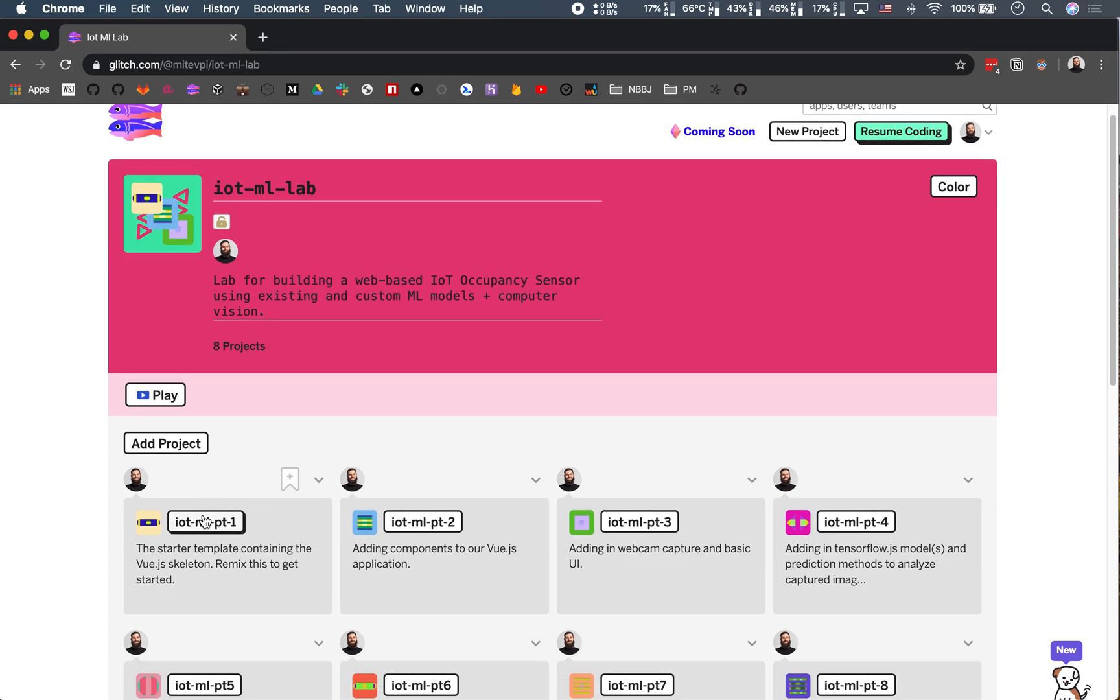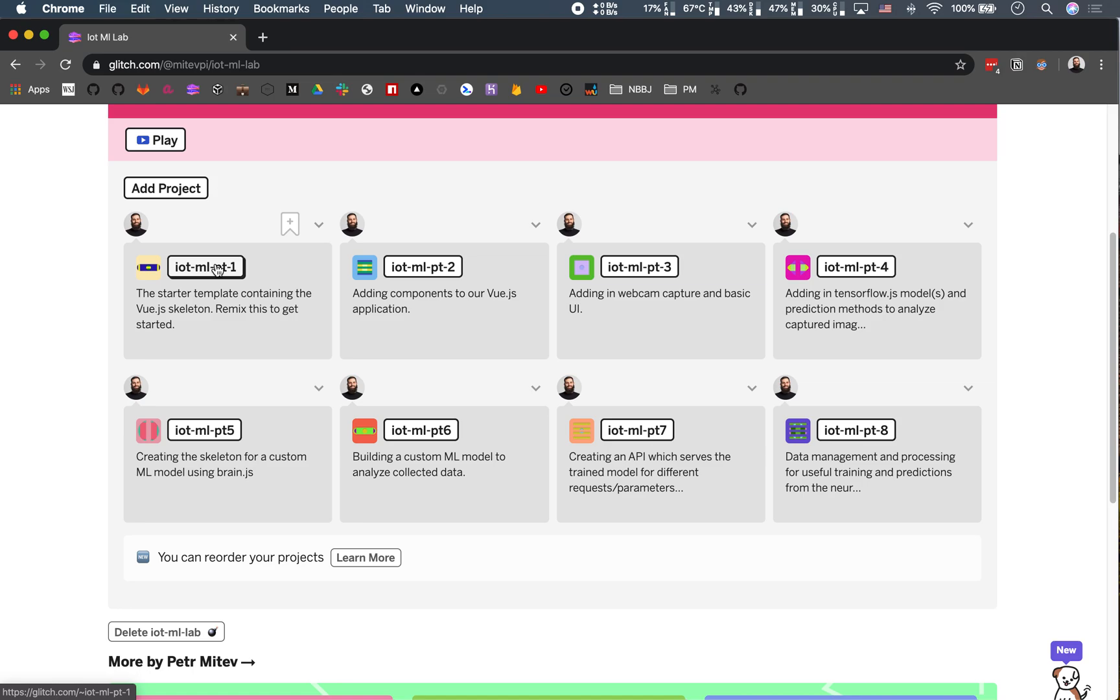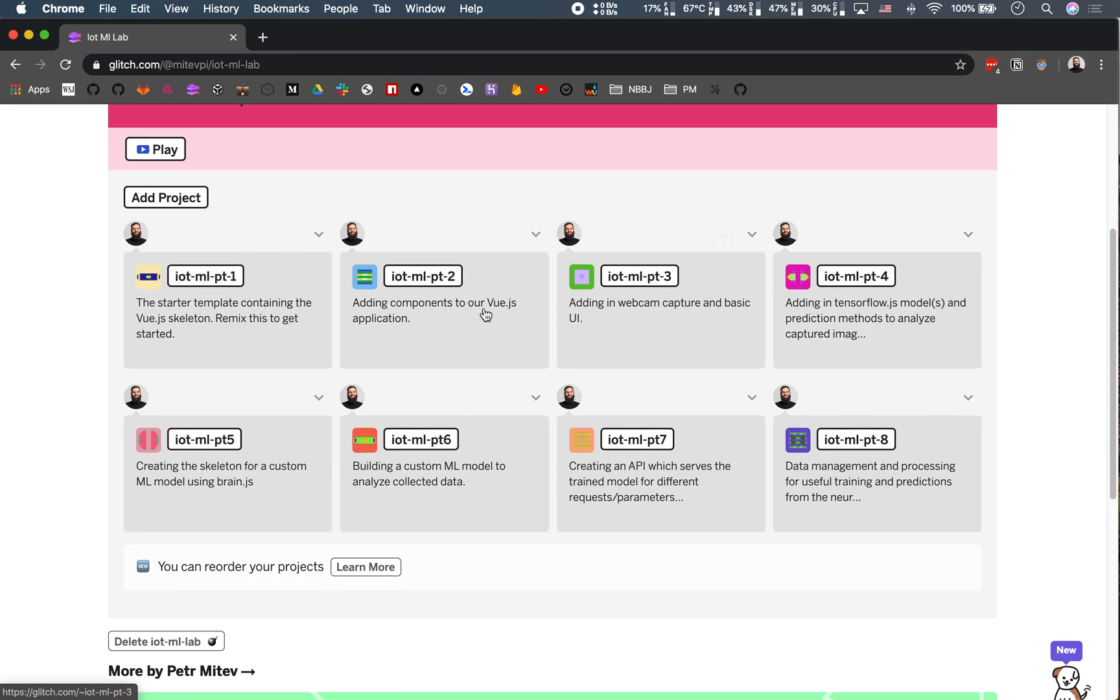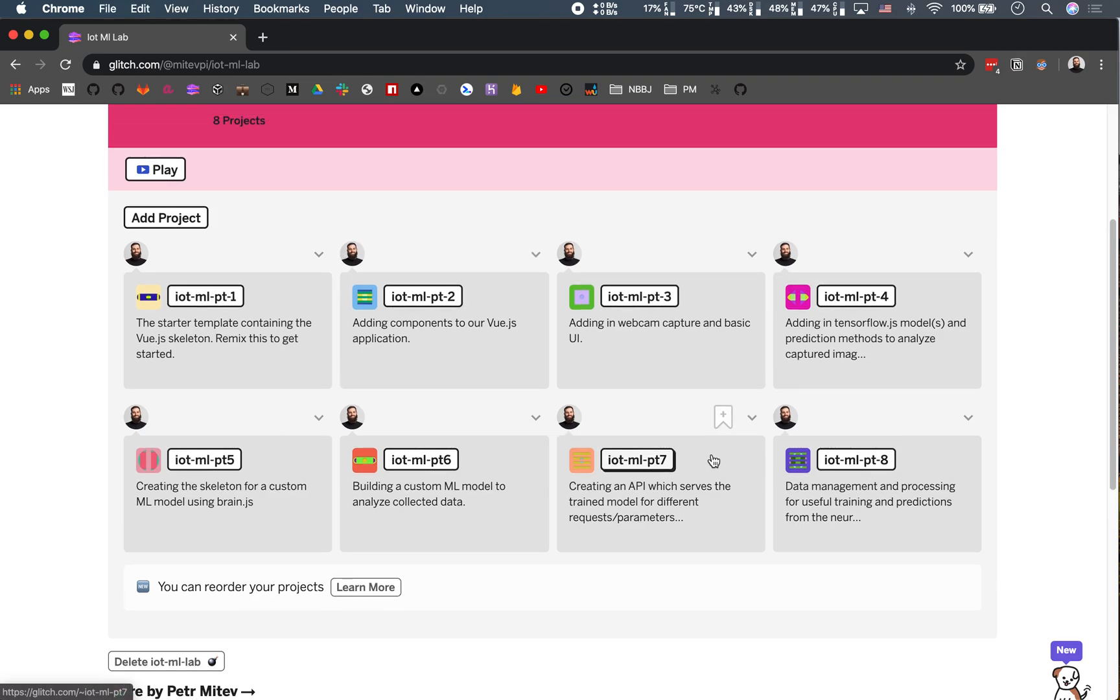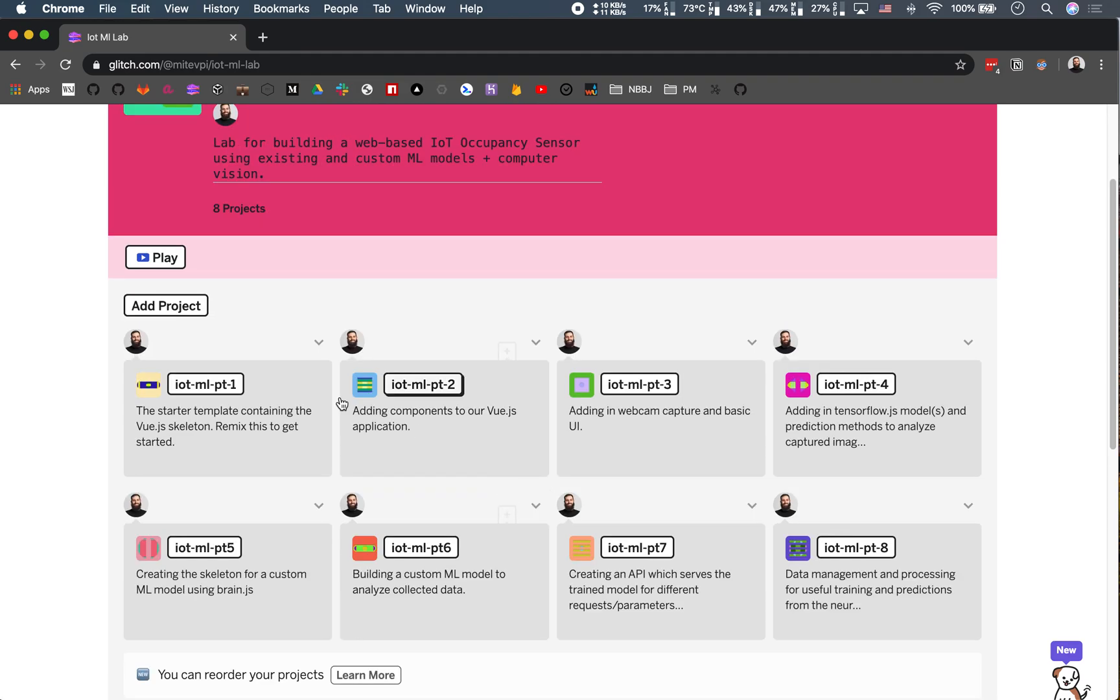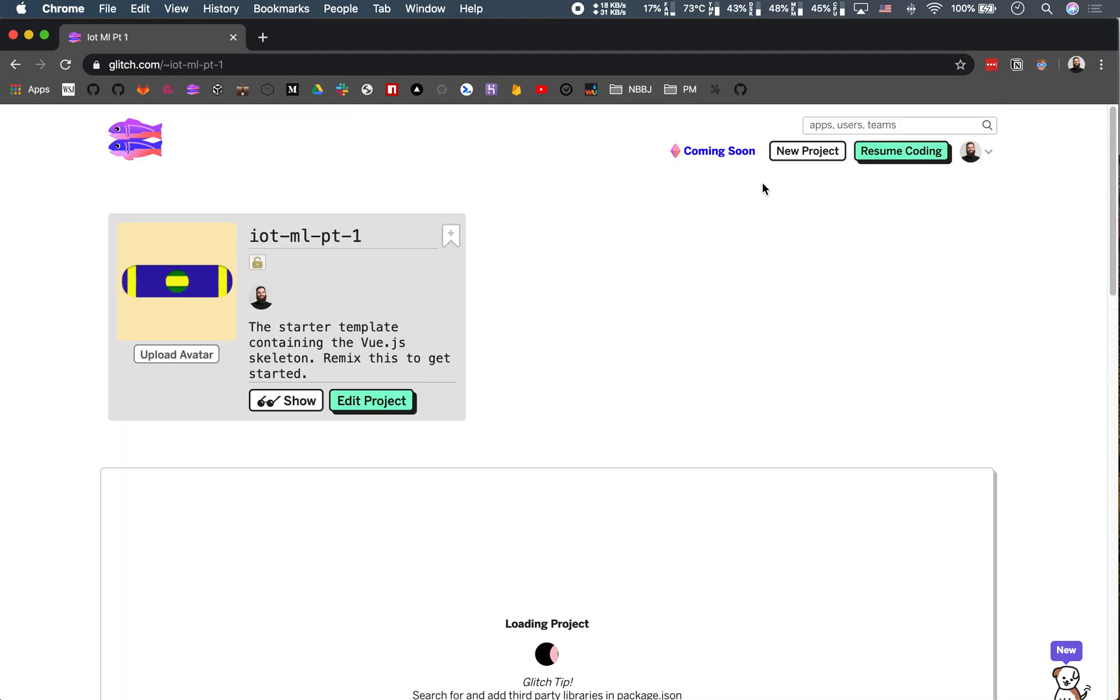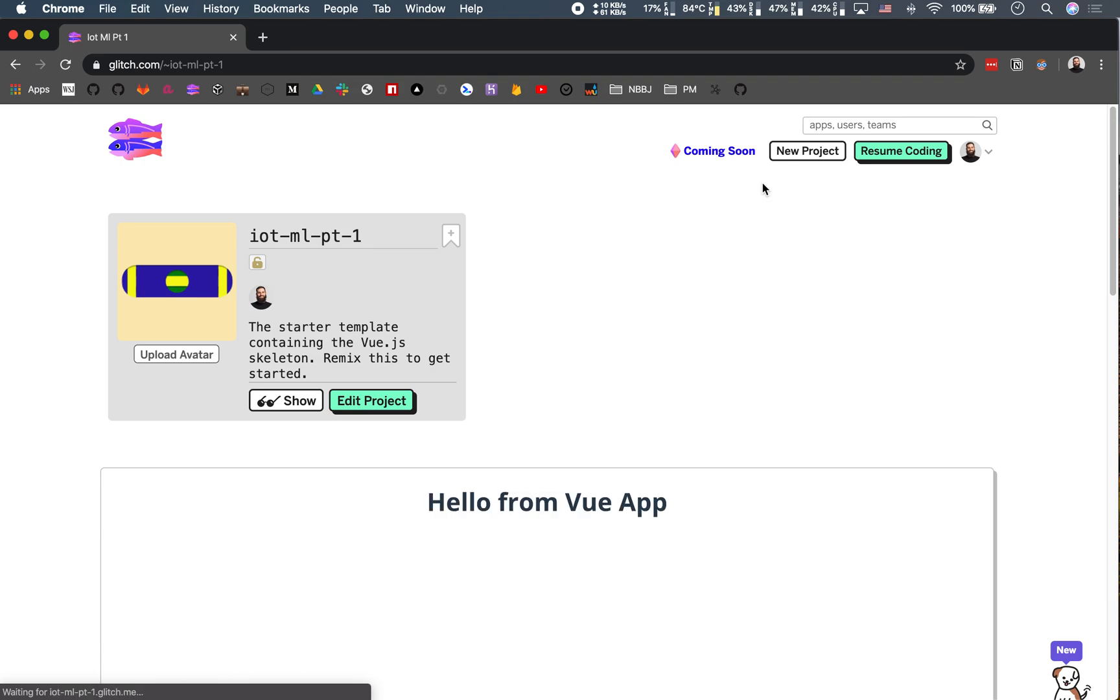So we're going to go to part one here. And all these parts will always be here, they're not going to be taken down or anything like that. They might change if there's any fixes or anything like that that has to happen, but you should always be able to access them from here. So we're going to dive into part one, which is going to be pretty basic, it's going to be our introduction to Vue.